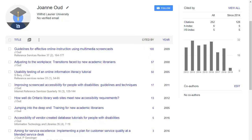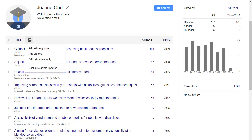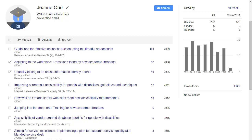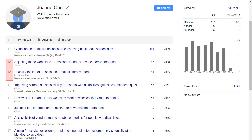If any articles are missing, you can add them by clicking the three dots above the publications list, then choosing Add Article Manually. To delete an article, check the box next to it, then click Delete. Or to merge duplicate records, check the box next to all the duplicates, and then click Merge.